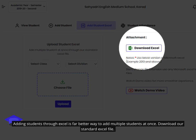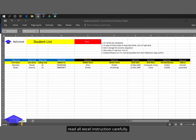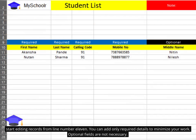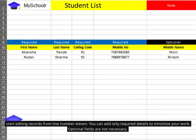Adding students through Excel is a far better way to add multiple students at once. Download our standard Excel file and read all Excel instructions carefully. Save Excel files in different folders named by class and division to differentiate easily and avoid mistakes. Start editing records from line number 11.